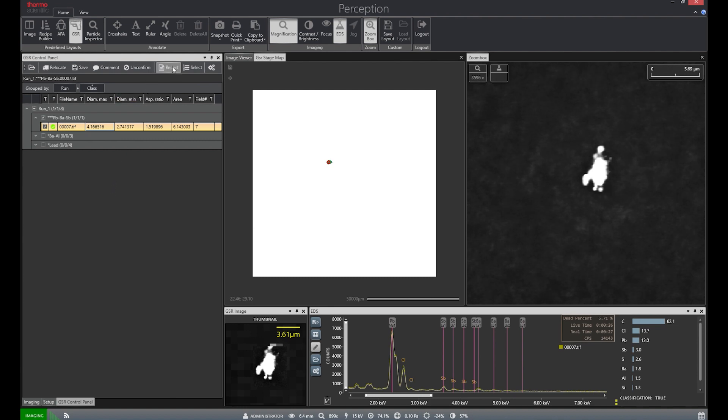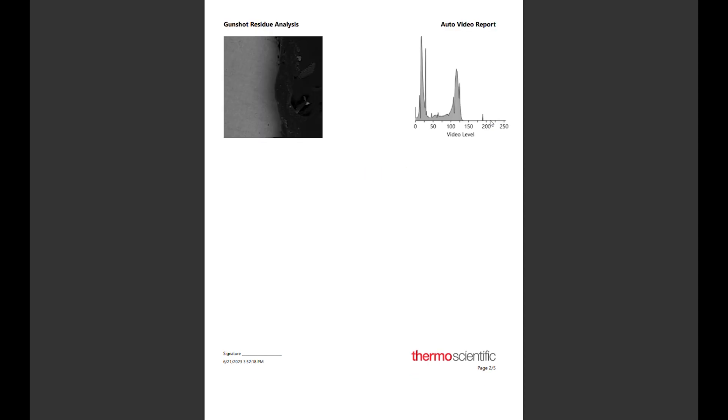We can then generate a PDF report by simply clicking the report button. The generated GSR report is broken down into multiple sections, with the first being the auto video report. This shows the spot where auto brightness and contrast was conducted.